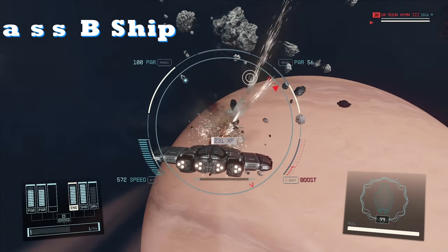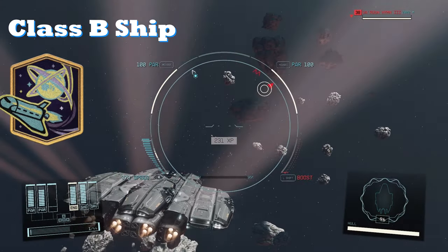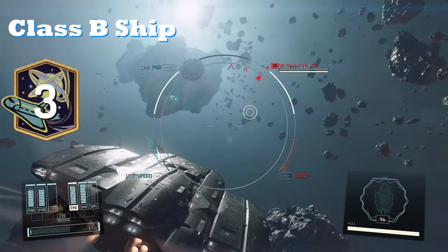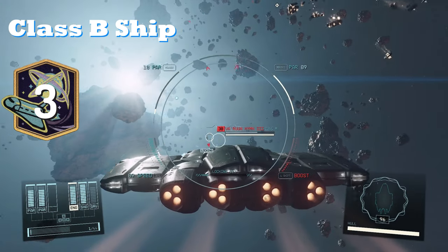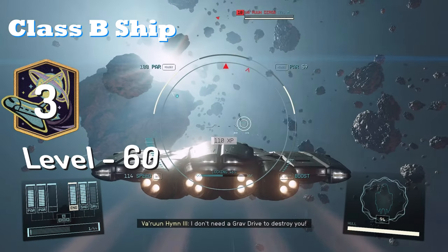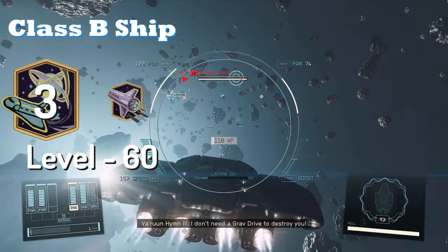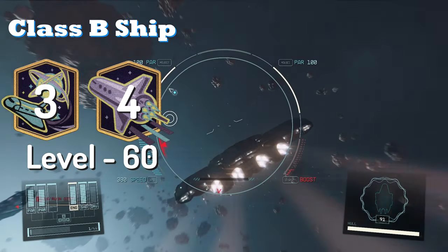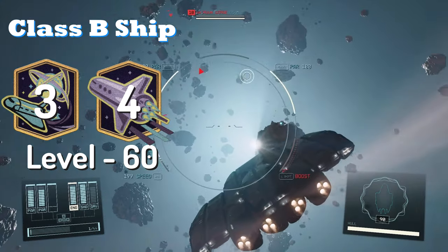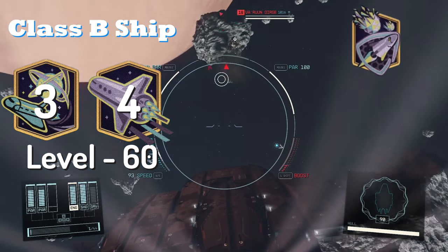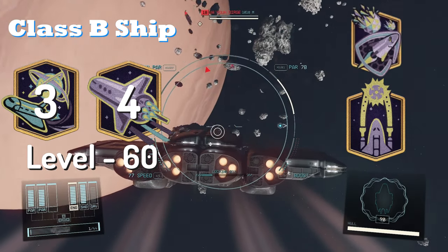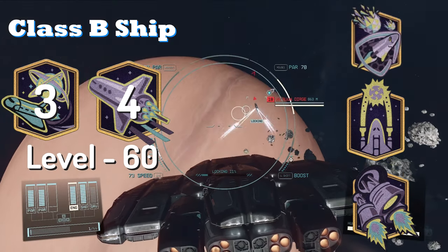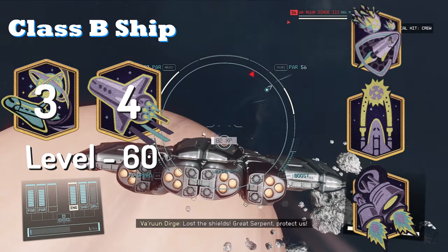Now this is a class B ship, so you will only need your piloting skill at rank 3. But to make sure you have access to all your parts, you do need to be at level 60 and your starship design skill at rank 4. I would also recommend having your shield skill, particle beam weapon skill, and engine skill all ranked up to take advantage of this build.